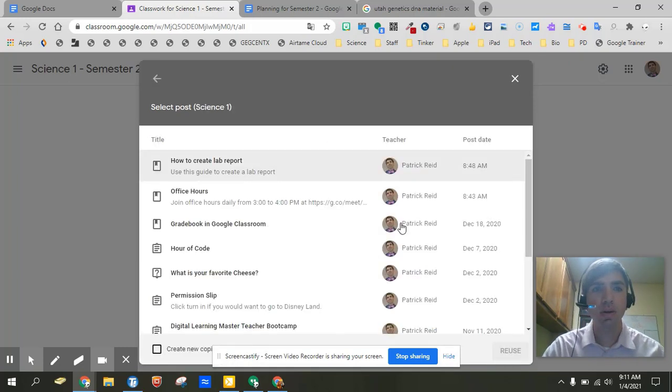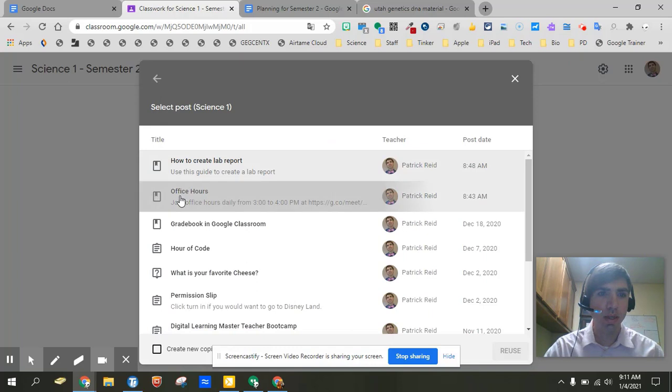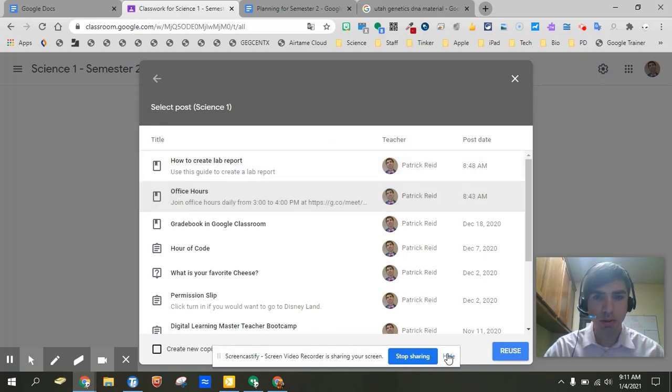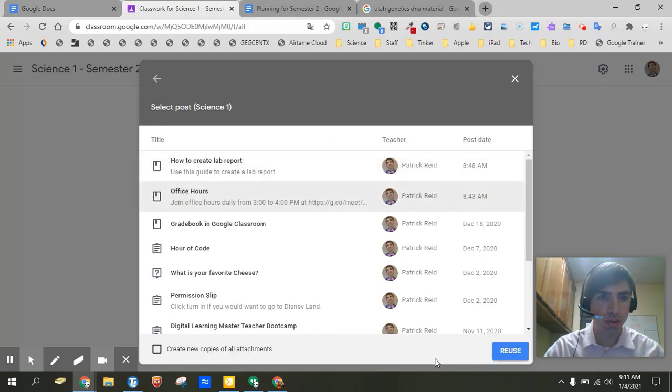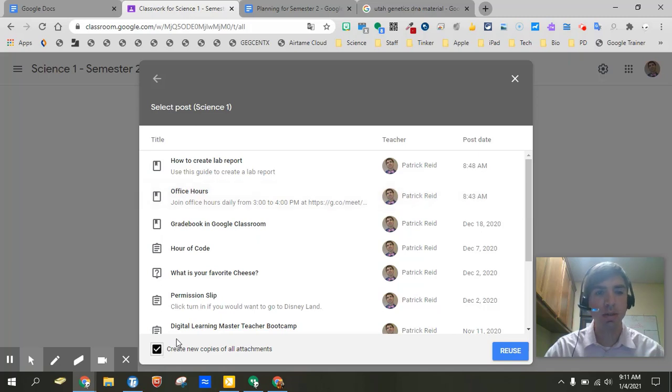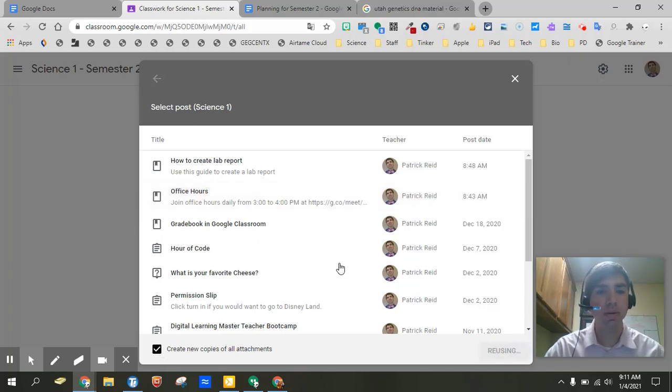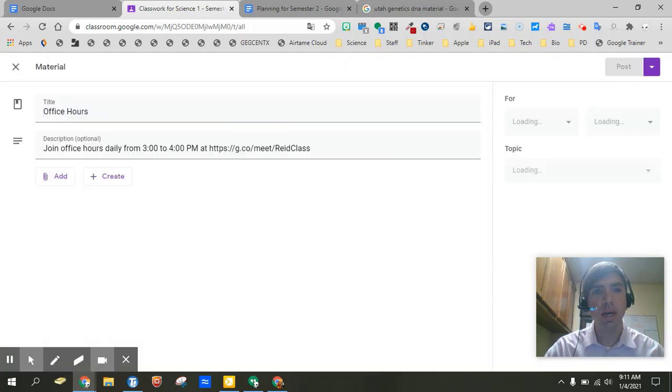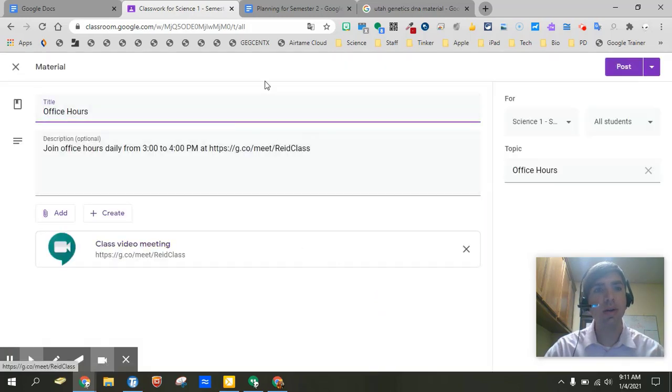So I'm going to go into here. I'm going to go over the the office hours and I'm going to go and create new copies of all attachments. Okay click reuse. And now what it's doing is it go ahead and create it.